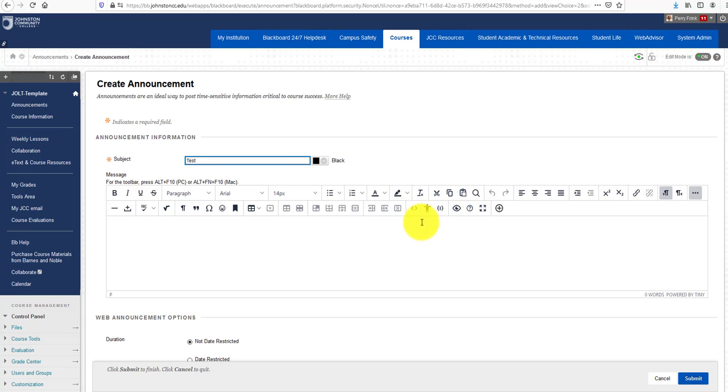The first button I really want to highlight is this plus button right here. It's called the Add Content icon, or the Power of the Plus. With this button you can add content from your computer, cloud storage, or integrated tools.